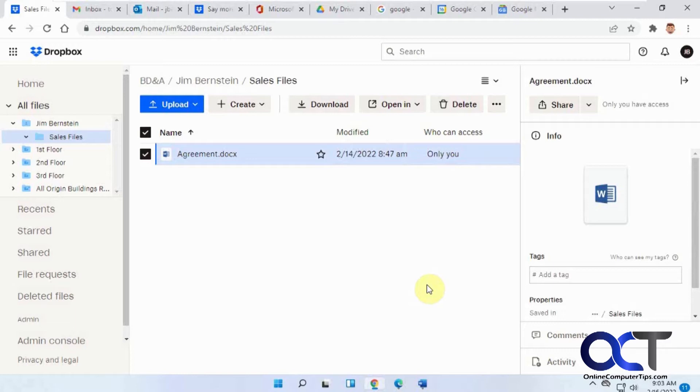To get it going you just need to go to the Hello eSign page and link your account. It's pretty much just a matter of being signed into your Dropbox account and then going there and say link my account and then it pretty much just does it. There's not much you really have to do.